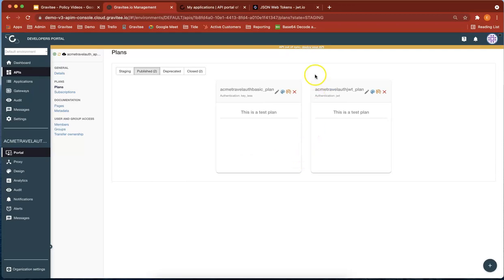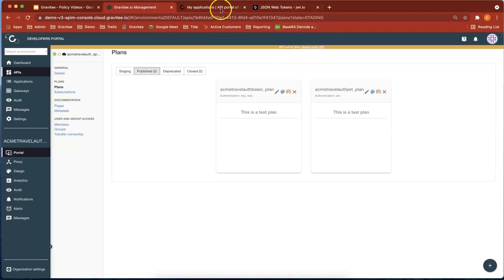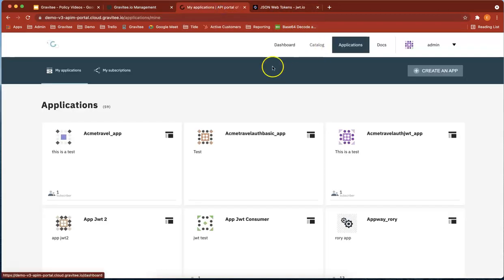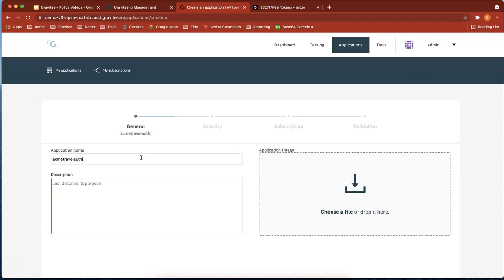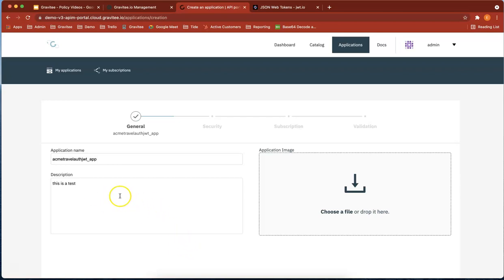Now I'm going to create an application to use that plan. Heading over to our developer portal, I'll create an application called Acme travel auth JWT app. This is a test.